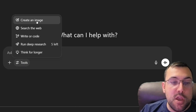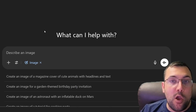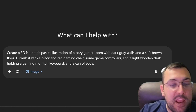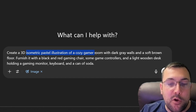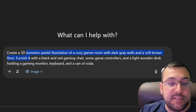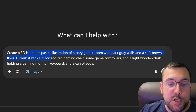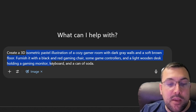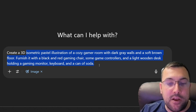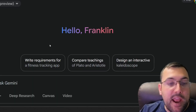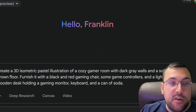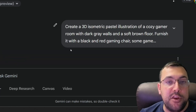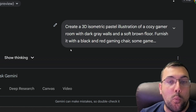We're going to need a way to generate an image. So here we have OpenAI's ChatGPT, and we're going to put in this prompt: "Create a 3D isometric pastel illustration of a cozy gaming room with dark gray walls and a soft brown floor, furnished with a black and red gaming chair, some game controllers, and a light wooden desk holding a gaming monitor, keyboard, and a can of soda." I'm also going to submit it through Gemini — both tools are completely free and can generate images.